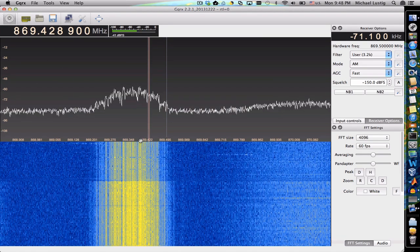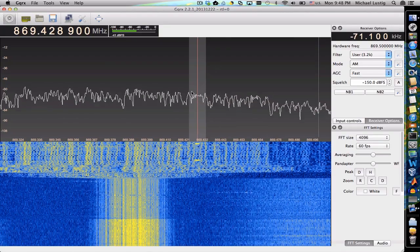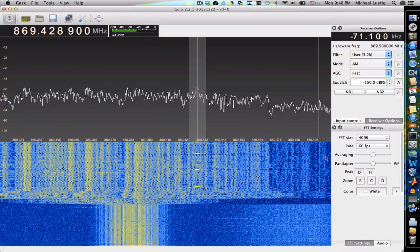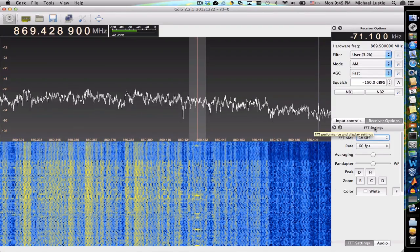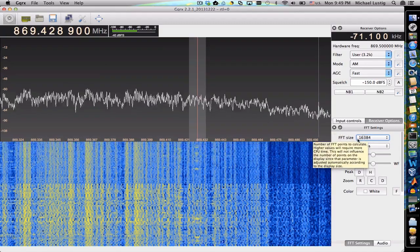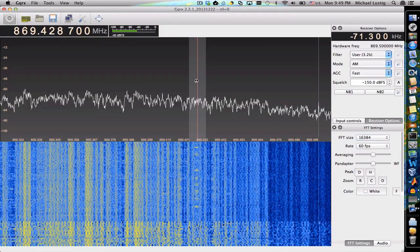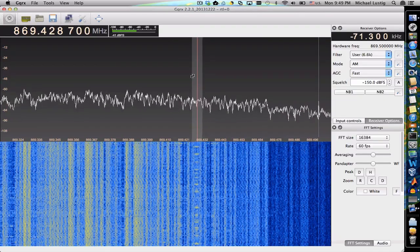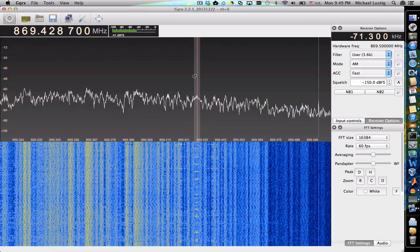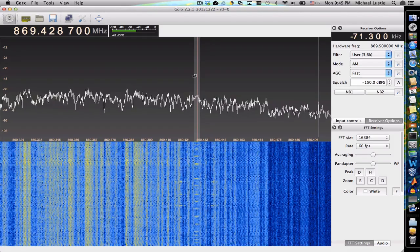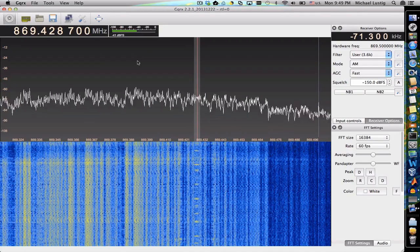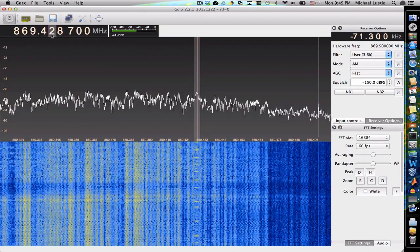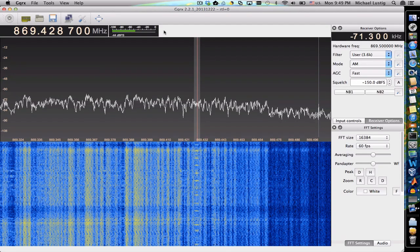Tune in to the frequency and zoom in — you need to make sure that you have the sample rate set pretty high. You can see the frequency shows up and you can actually hear it: the clicking of the TDMA packets. This one is allocated at 469.428 instead of 467.